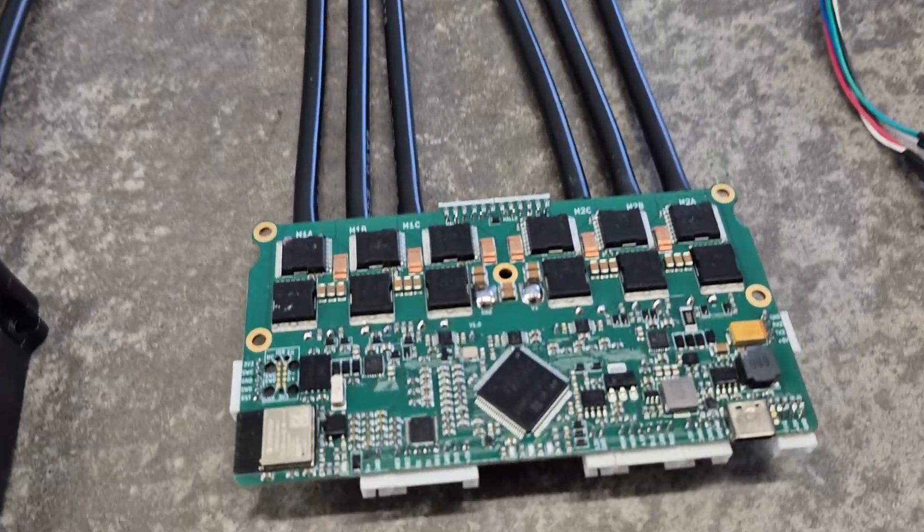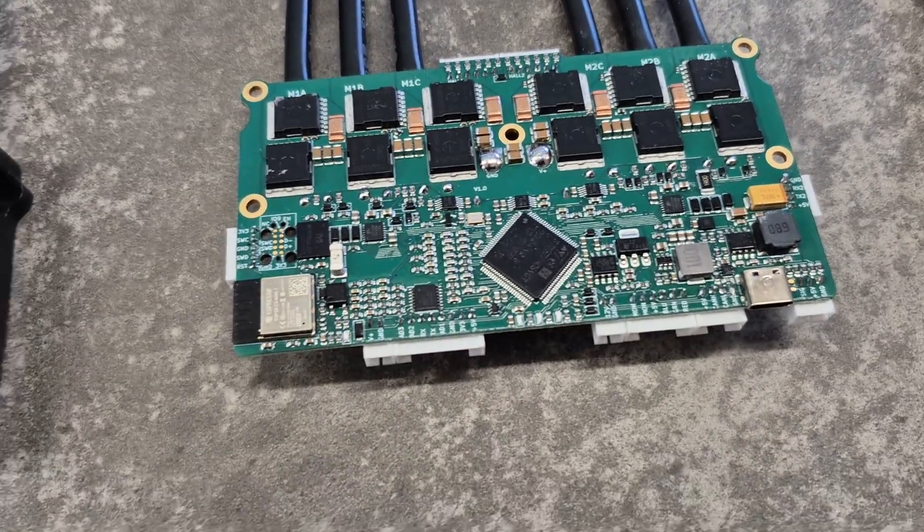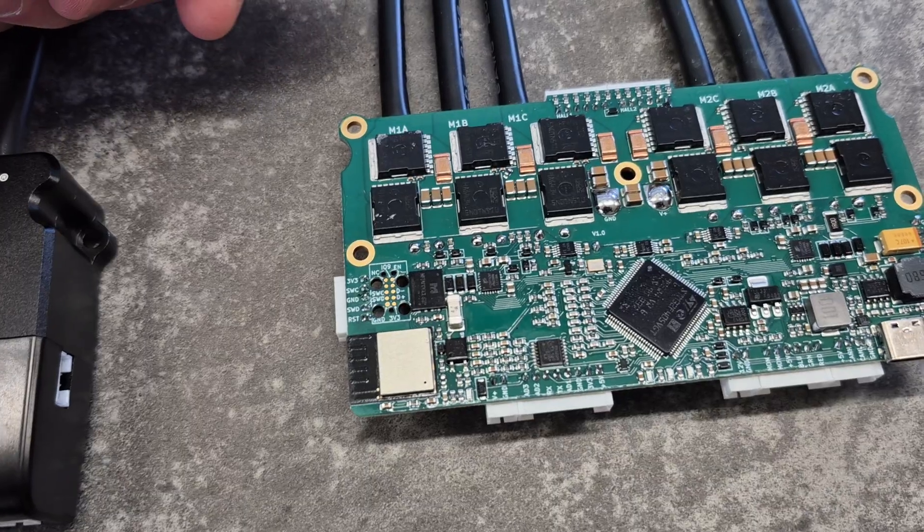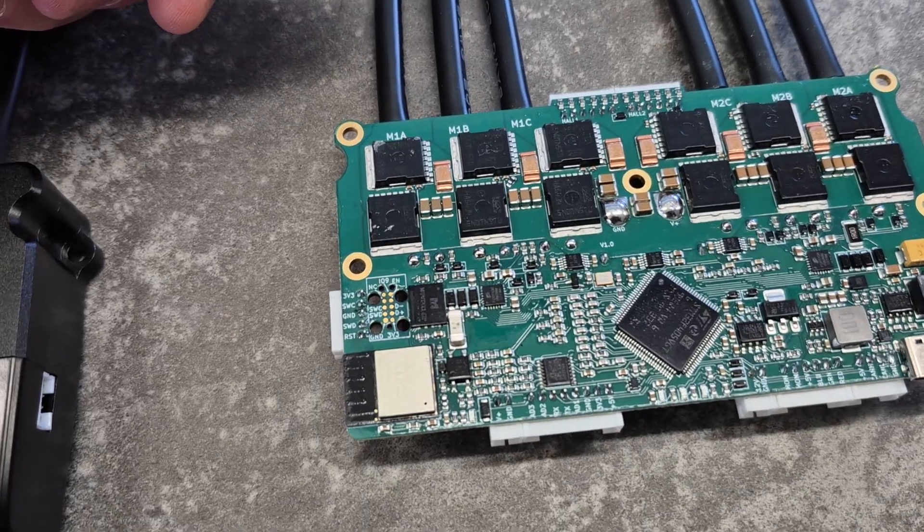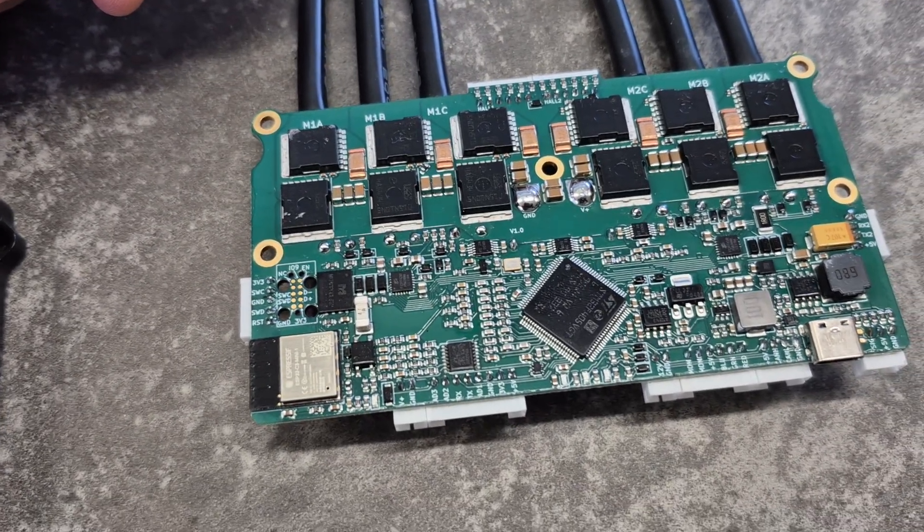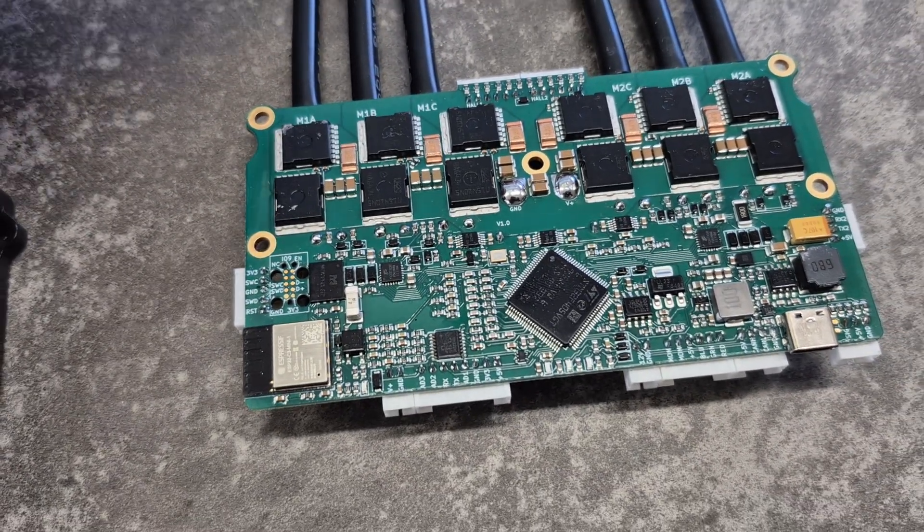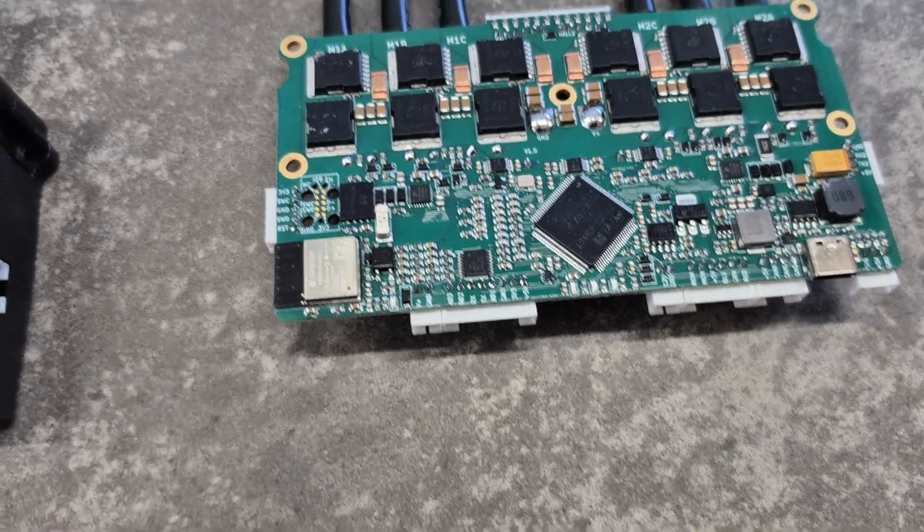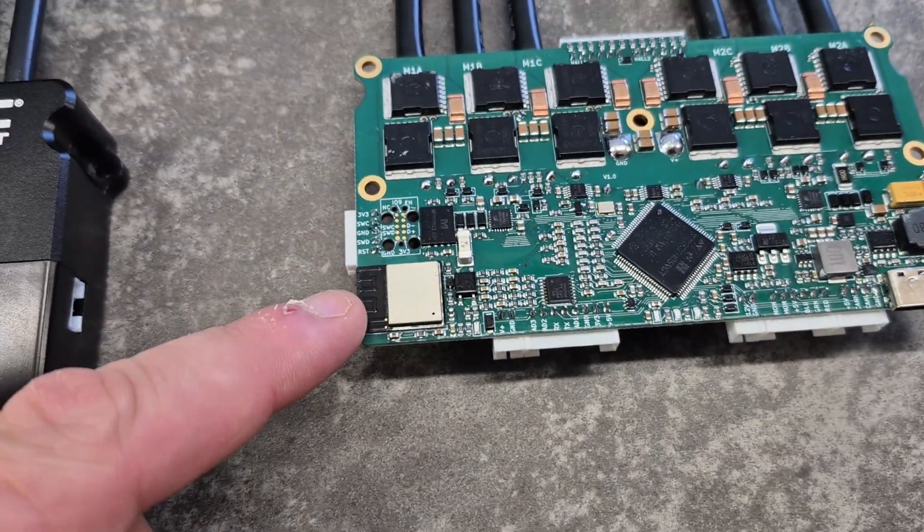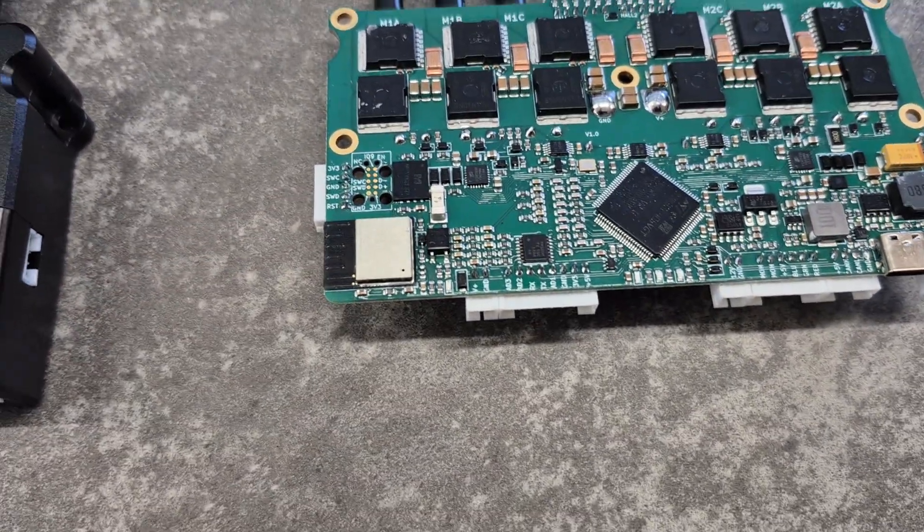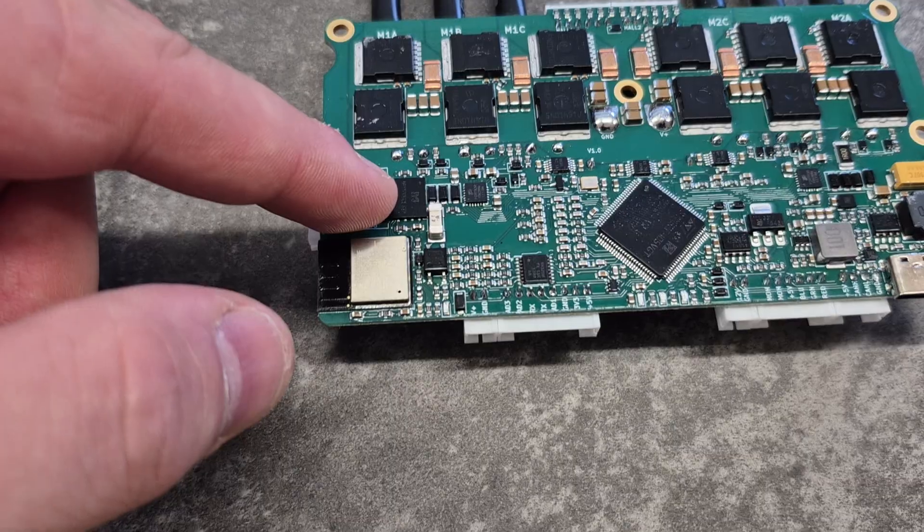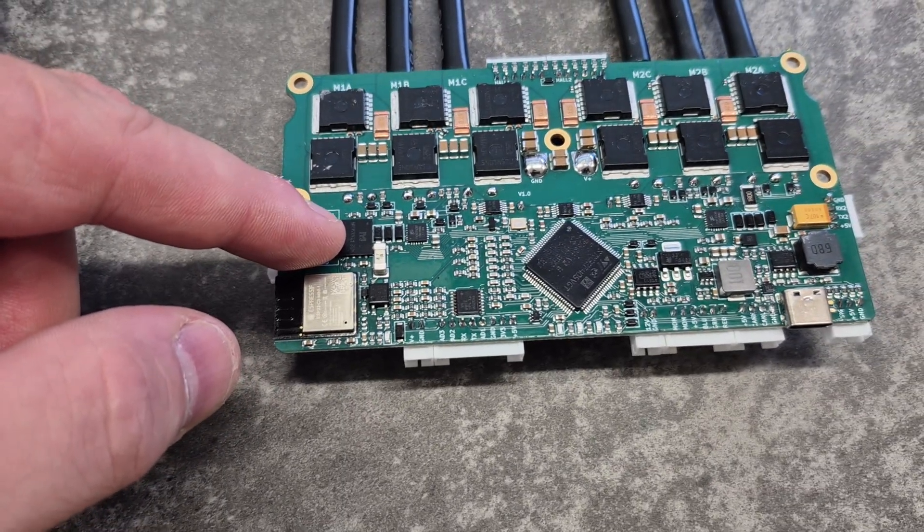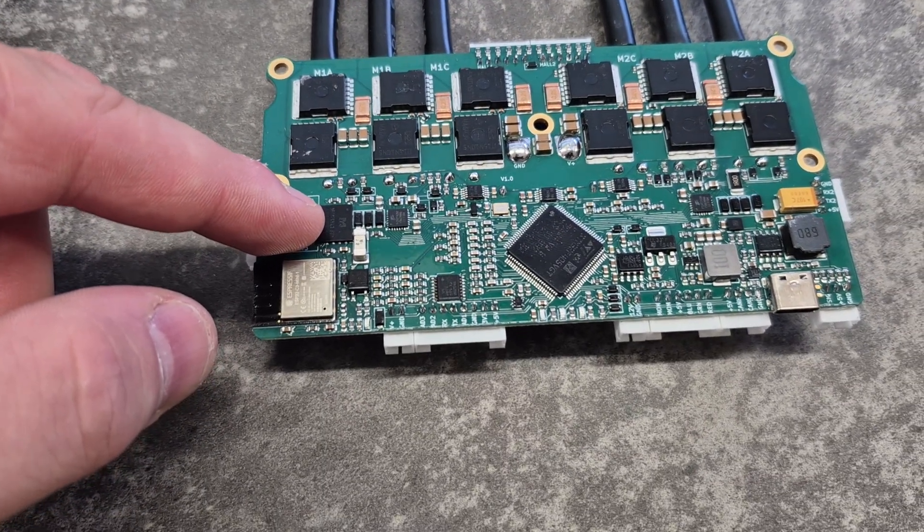Looking at the PCB, we can see that instead of 6x5 MOSFETs we now have 12 tall Infineon MOSFETs. Instead of the NRF we have an ESP32, and we also have a memory chip on it—4 GB of memory for logging on board the device.